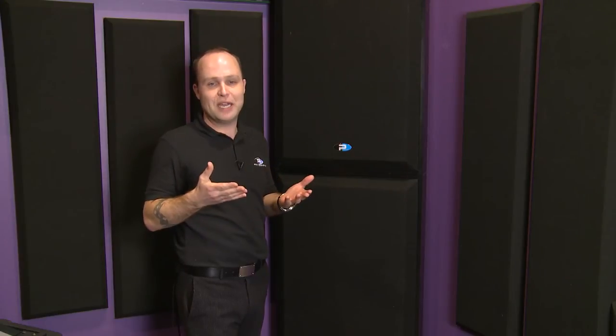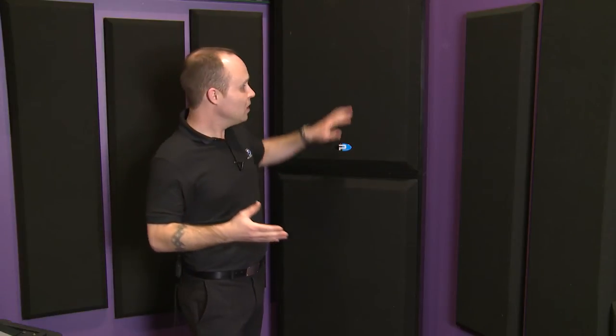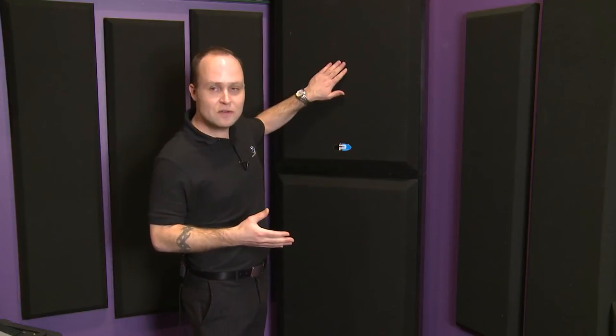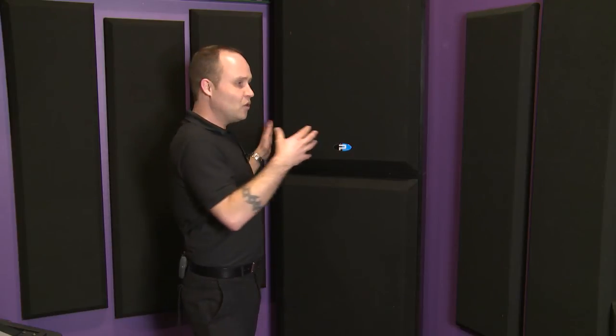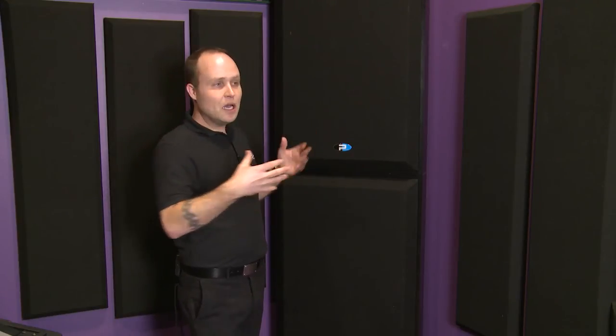It's not just a bass trap; it is truly a broadband absorber. Behind this fiberglass panel, you have air space—a pocket of air cavity created by the frame behind it. What that does is further increase the low-frequency absorption out of that panel.